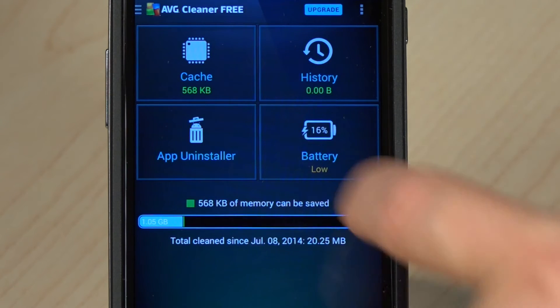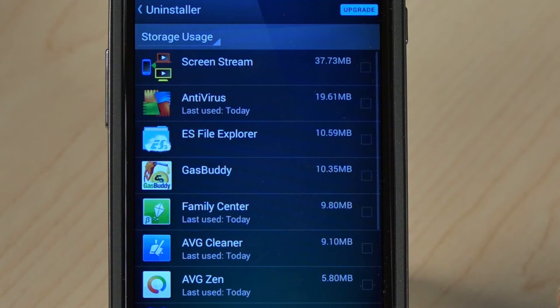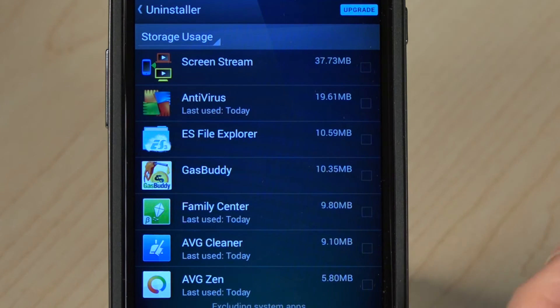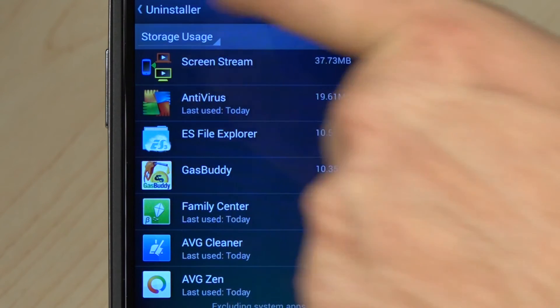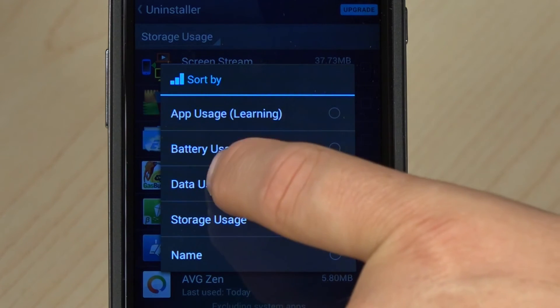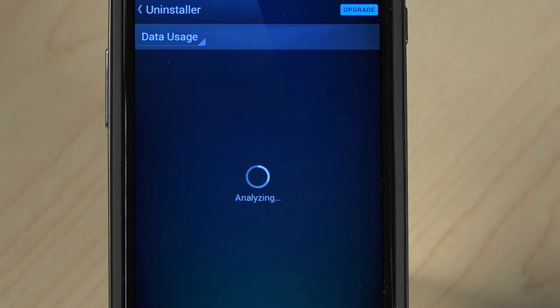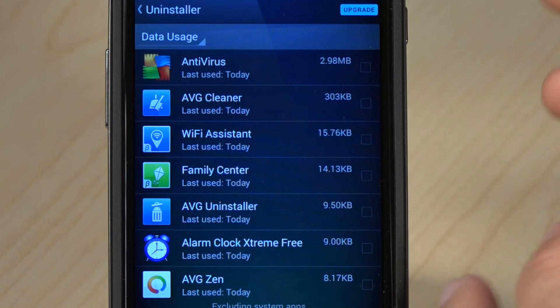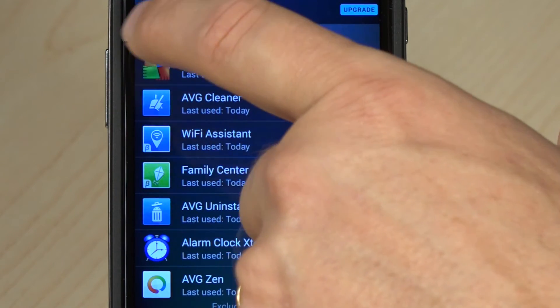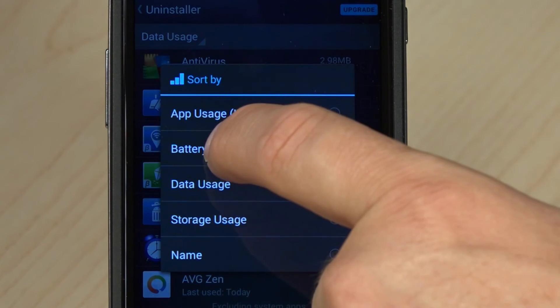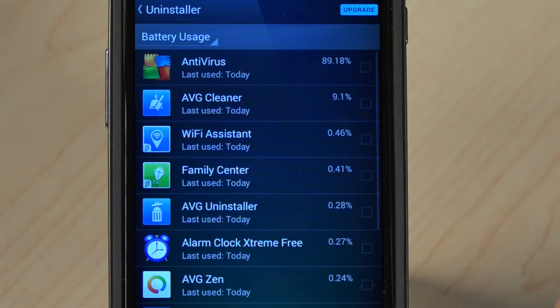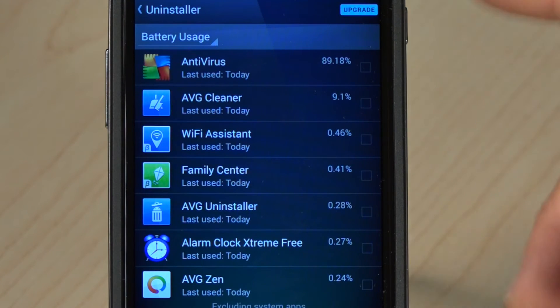The other feature is app uninstaller — super important. You can look at apps by storage usage, or you can look at data usage. If you're on a tariff that doesn't have unlimited data, this is how you'd see what data each app is using and make decisions on whether you want to keep that app or maybe adjust its configuration. You can also look at battery usage — again super important if you're traveling — and see which apps are using the most battery.